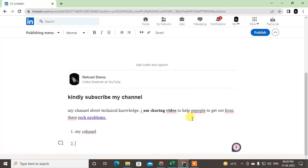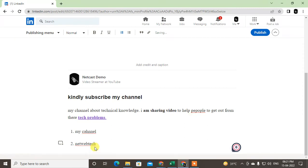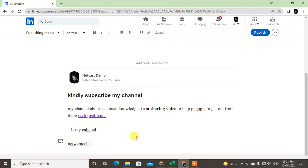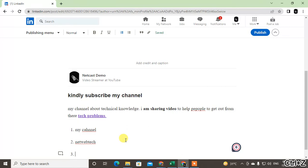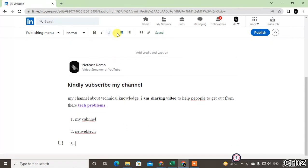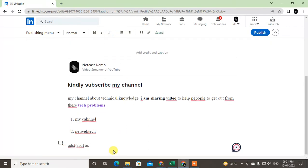You can hit Enter to add the next item in the ordered list. When you're done with the ordered list, just click here again. Hit Enter one time and click here - now you're back to normal text.